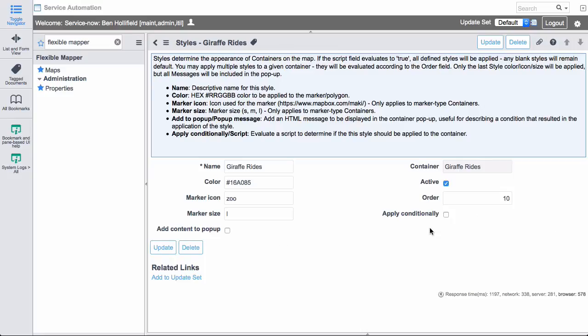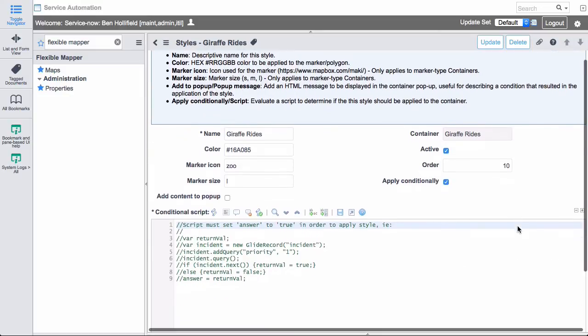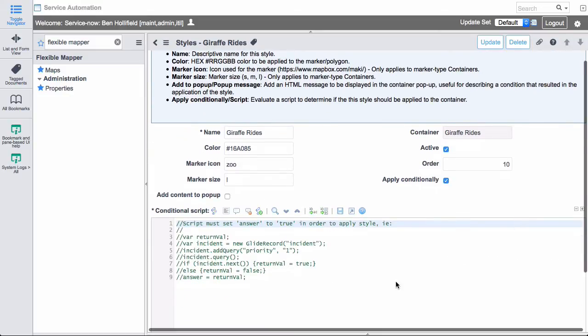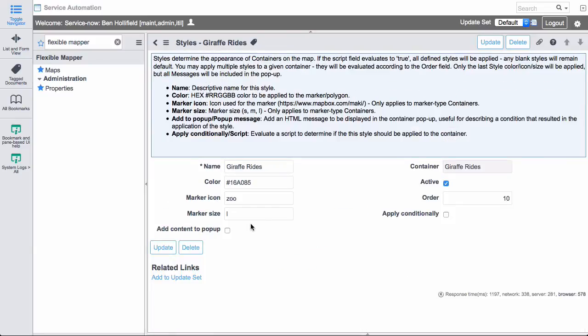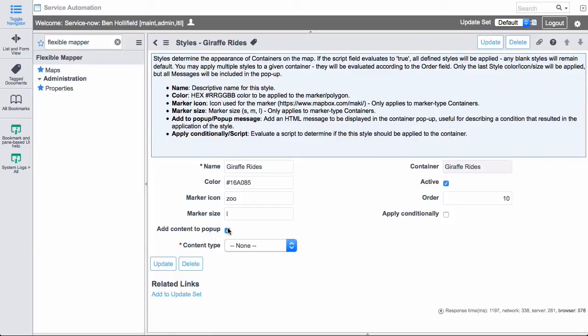Additionally, what we can do to make these very dynamic is we can apply conditionally. And here, we can actually evaluate a script and say, under what conditions do I want to apply this style? Perhaps I only want to make a certain marker a certain color if certain conditions are met, like a CI is in error, for instance, or maybe there are priority one incidents at a certain location. And so I can make it only apply when those conditions are met. In addition, I can add some content. Whenever this style is applied, do I want to add some additional content to my popup? It could just be HTML, just static HTML.